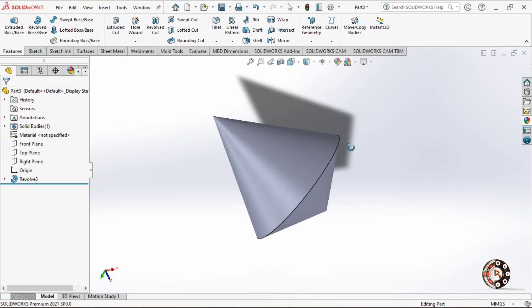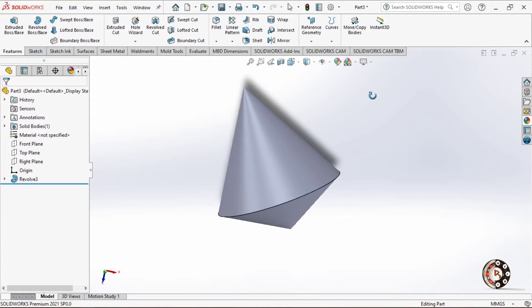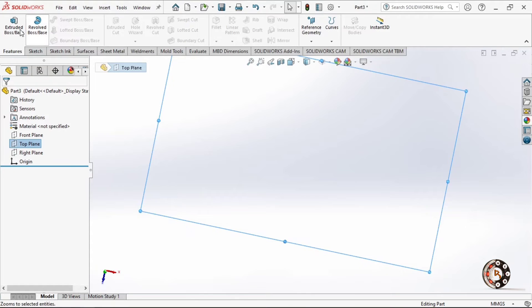We will create a double-sided cone. We will use the Revolve command and also the Extrude command to create a cone. I will choose a top plane and I will choose the Extrude command.